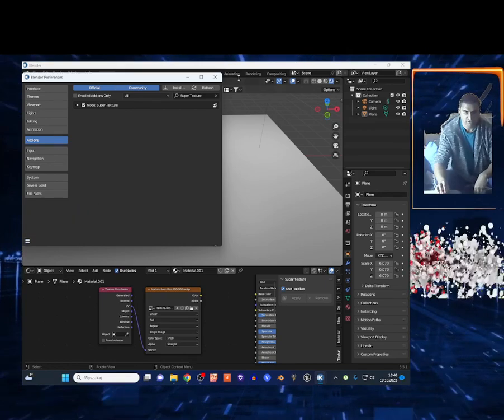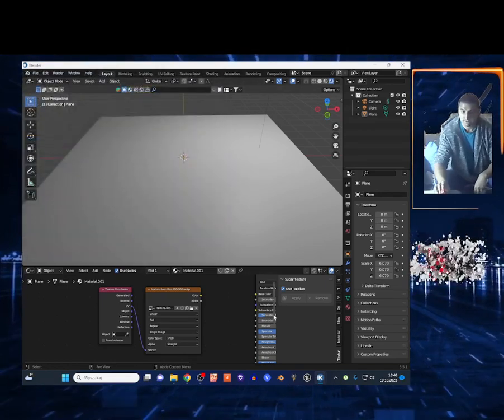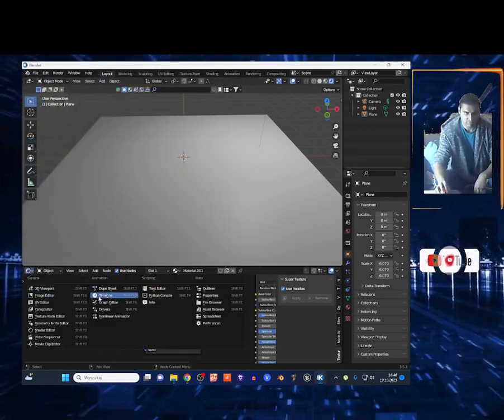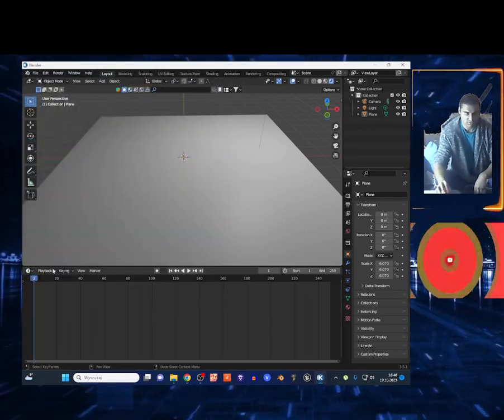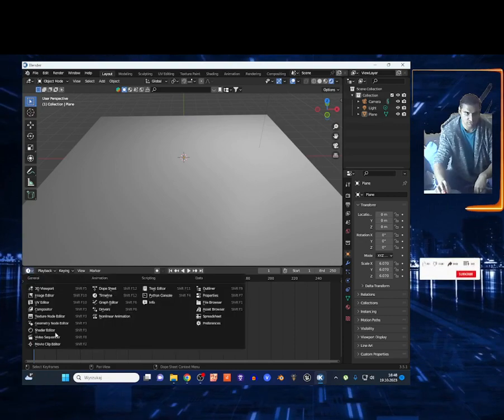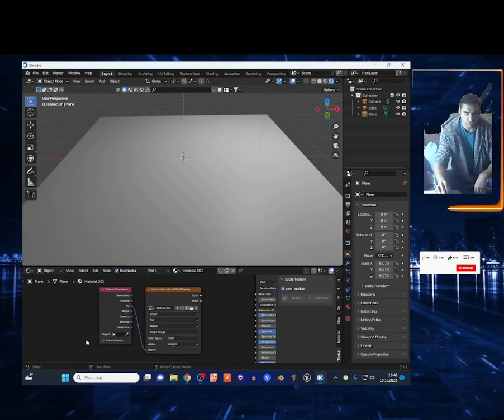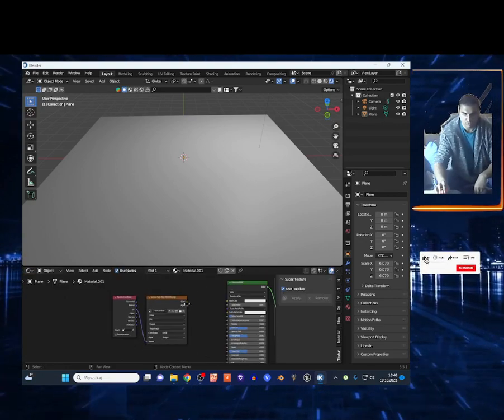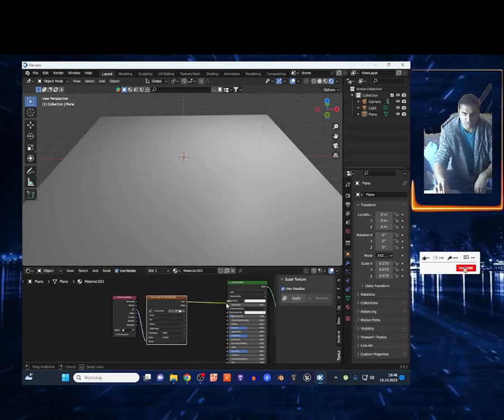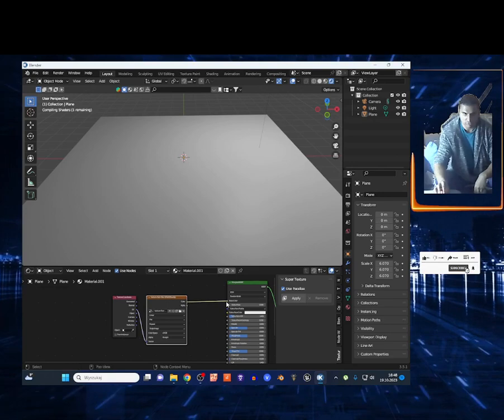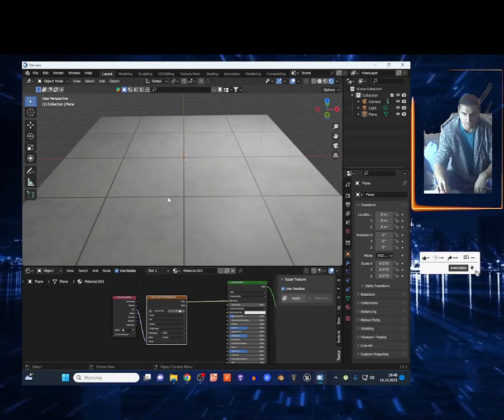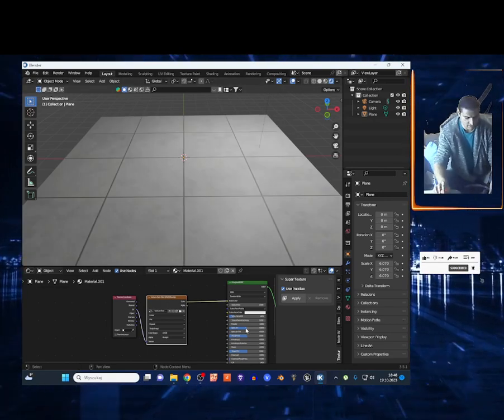Now to access the add-on, you must change right here from the Timeline to Shader Editor, of course. And you must apply some base color texture to your 3D model. I got those tiles.